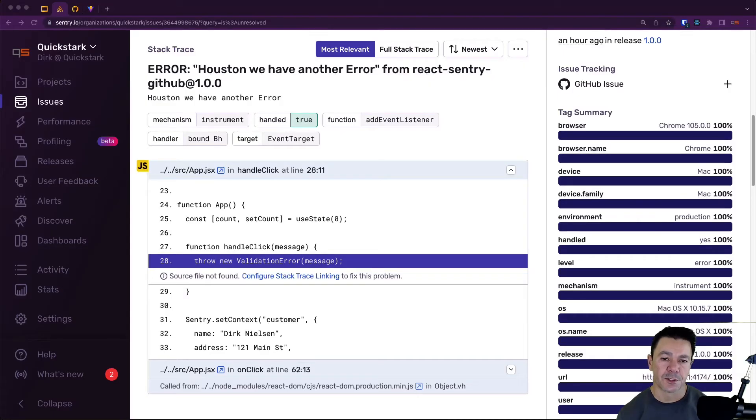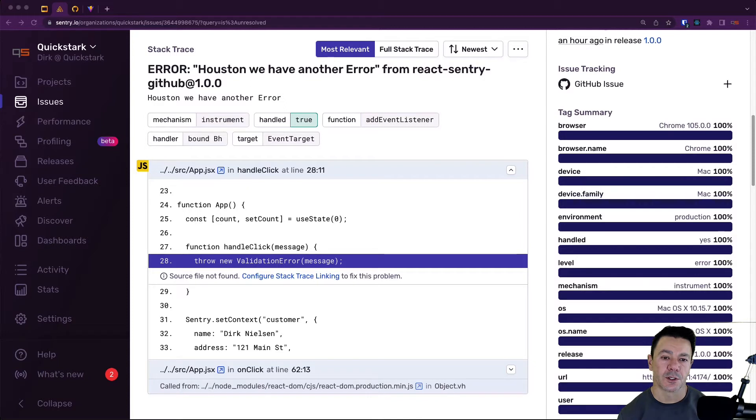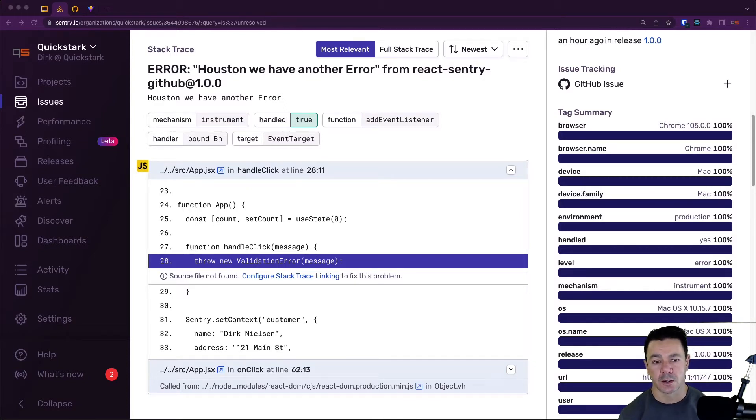Hey, it's Dirk from Sentry. In this video we're going to talk about how to fix stack trace linking when you see this message.